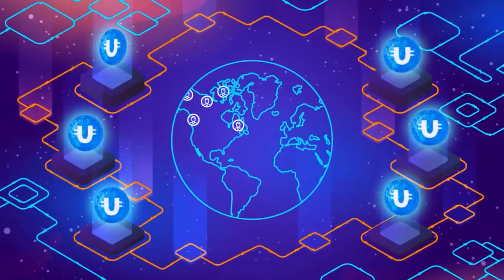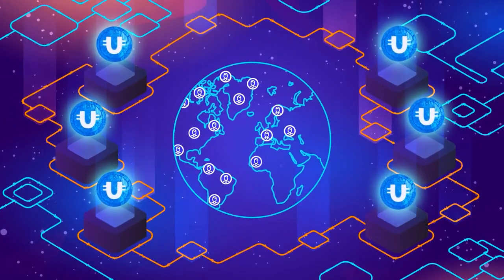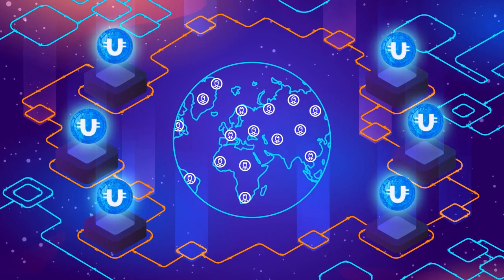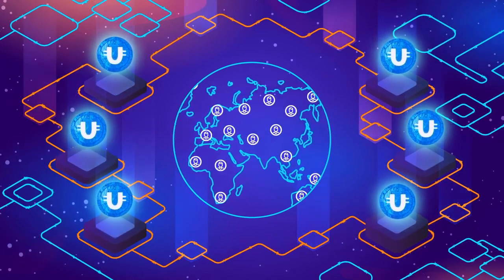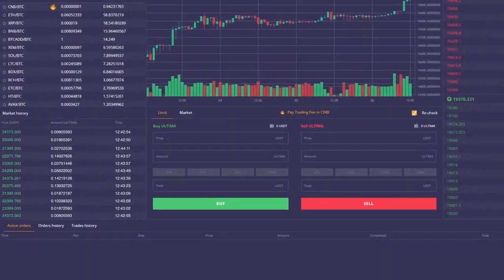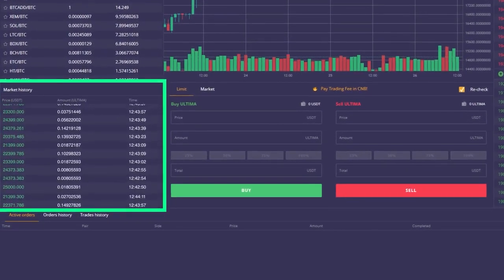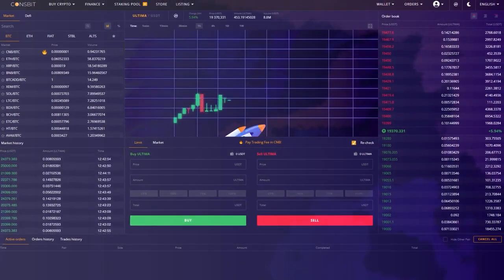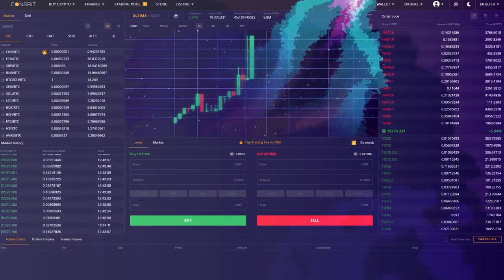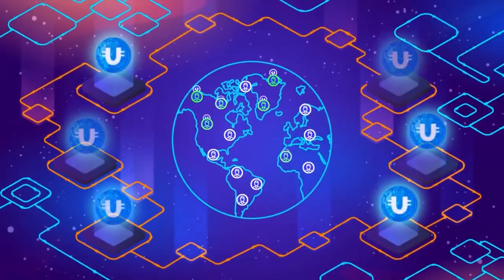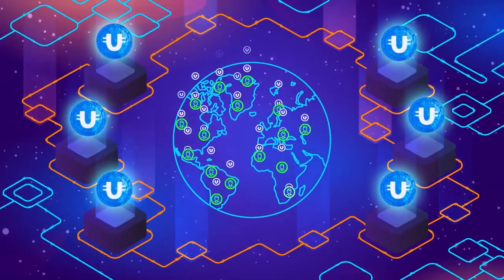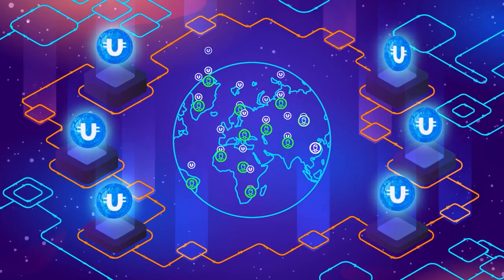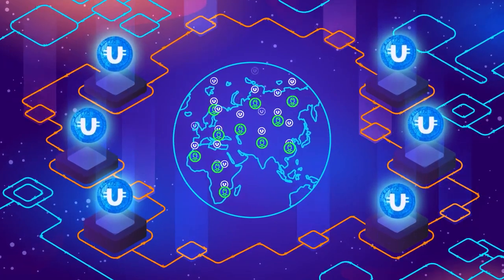It's important to understand that we can only achieve the result if the entire million-strong Ultima community follows this strategy. Imagine, more than a million orders will be placed at a higher price on the exchange. This will be an unequivocal signal to the market of Ultima's undervaluation and will give a powerful boost to the token's price. Therefore, it's in everyone's interest to follow the recommendations and spread this video among as many people as possible.